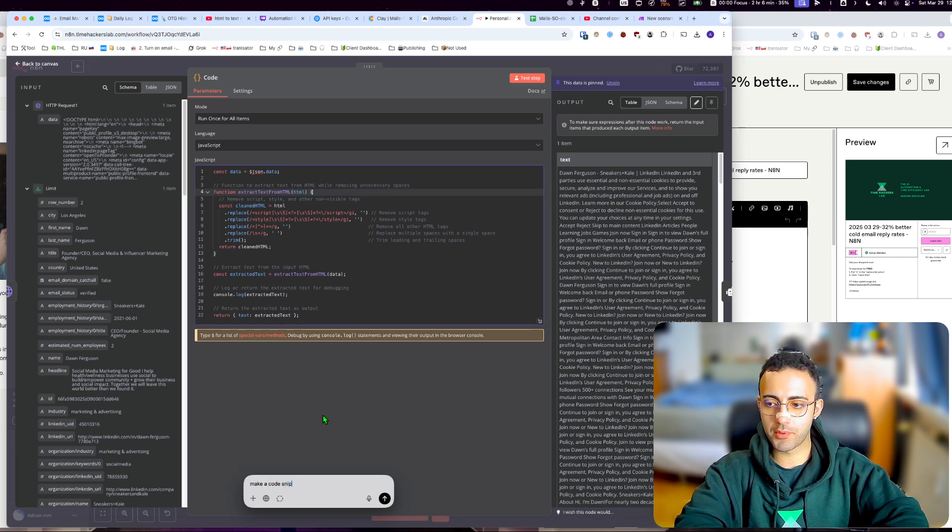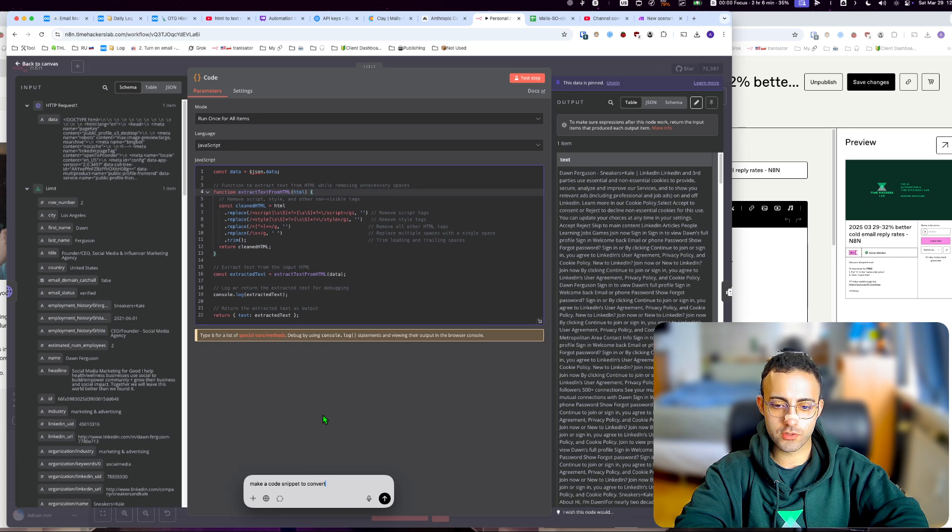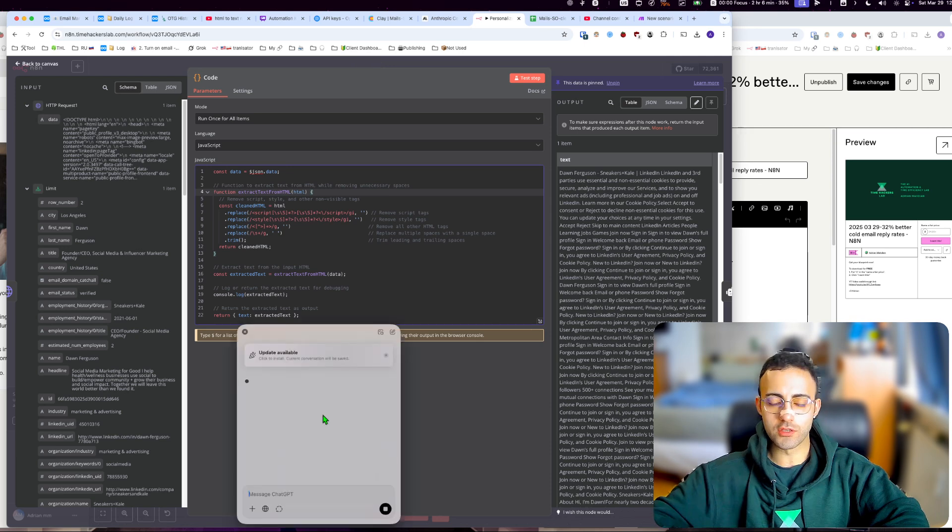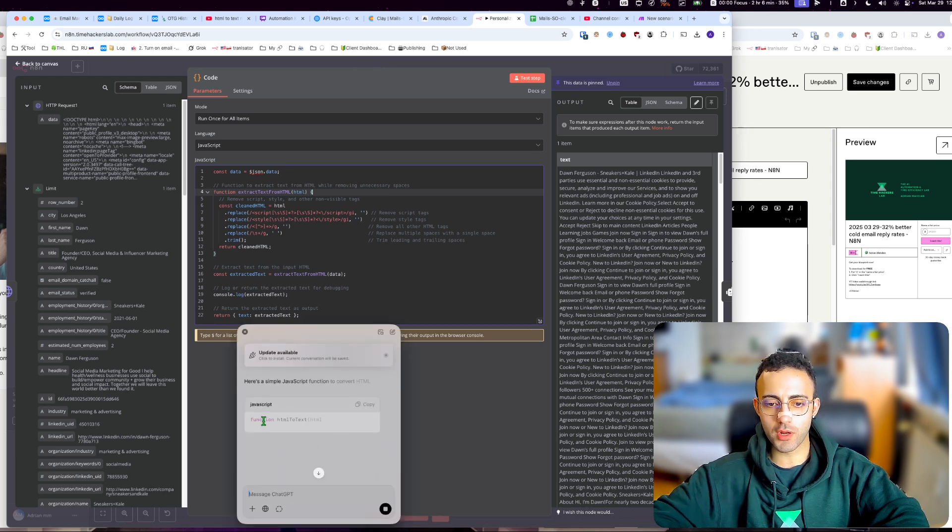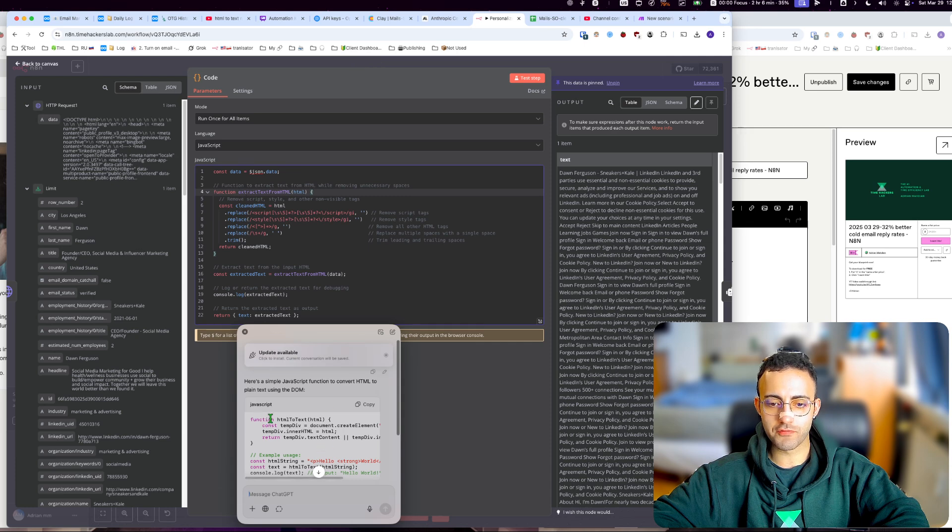A code snippet to convert HTML to text in JS language. If you do this, there's probably going to be something that works similarly - it's a function with a constant, etc.